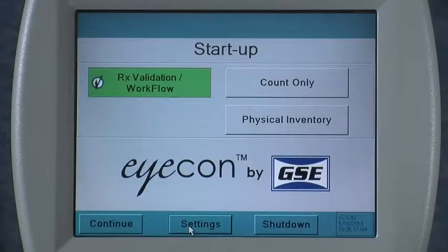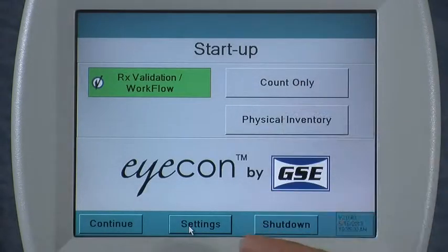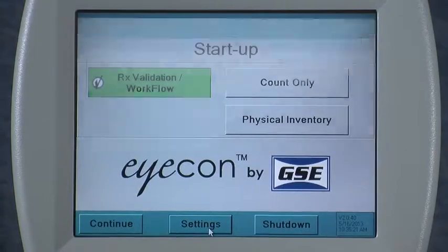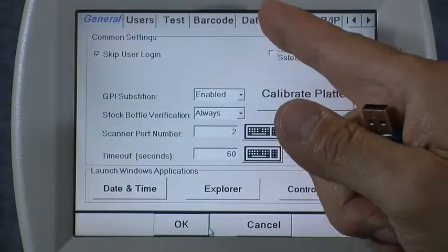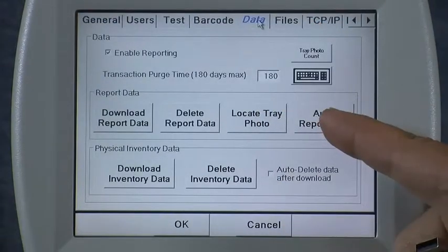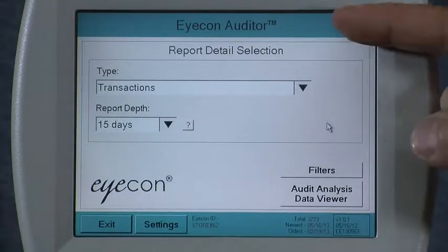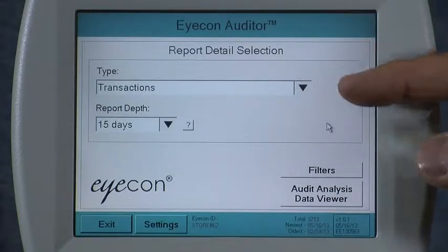Let's take a look at the audit report functions included on the ICON. From the main startup menu, press the Settings button and select the Data tab. Then press the Audit Report Data button. This brings up the ICON Auditor main menu.